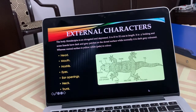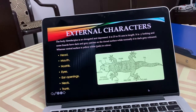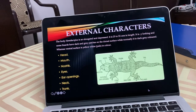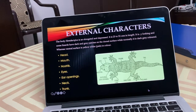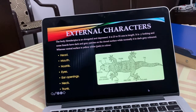Draw the diagram of wall lizard showing external features in your copy. You can see nostrils on the trunk, external ear openings, forelimbs, hind limbs, claws, and a long tail behind the trunk.